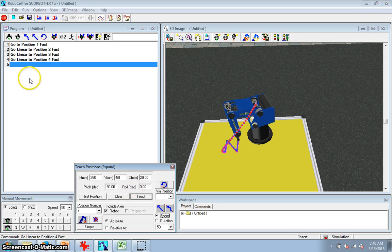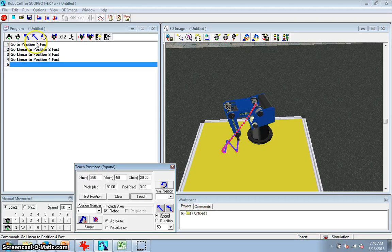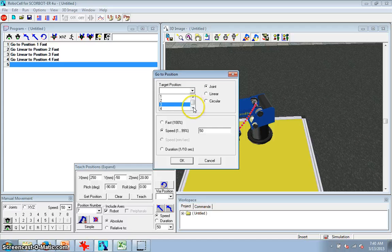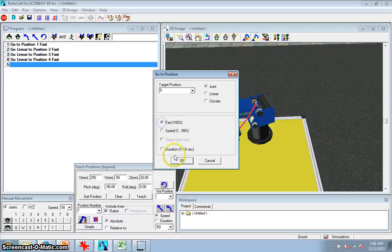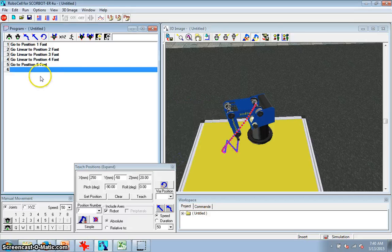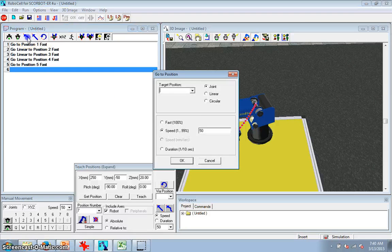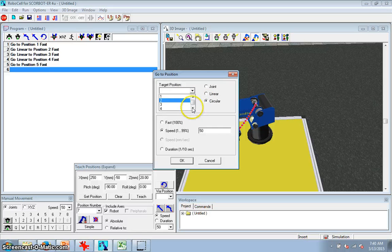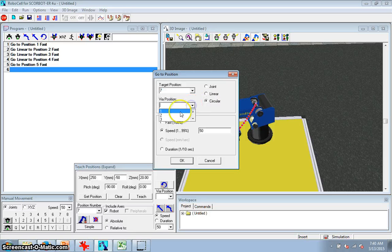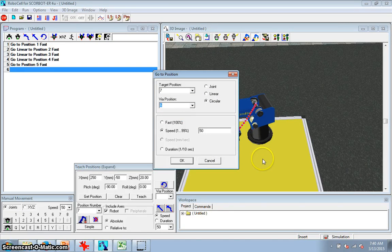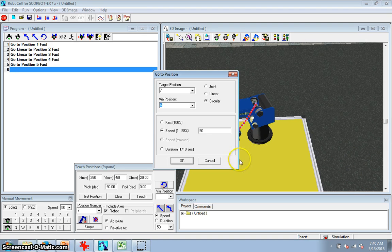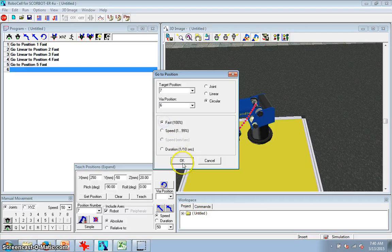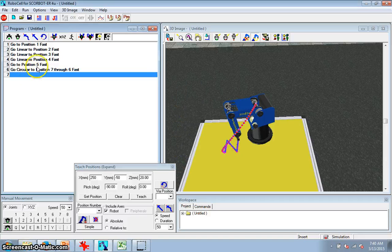Now let me just show you how this works. So first I can go in a curved line, I guess, to make it easy on the robot, to position five, fast. Okay. But now I'm going to go circular. I'm going to go to position seven via position six. So I'm going to go over to seven through six, and I'll show you what that looks like here. And we'll go fast and say okay.